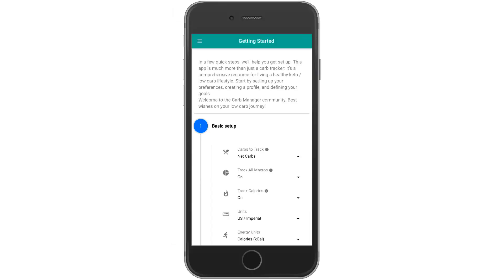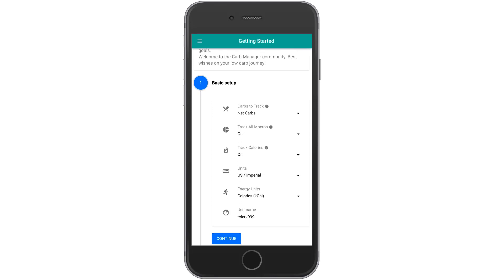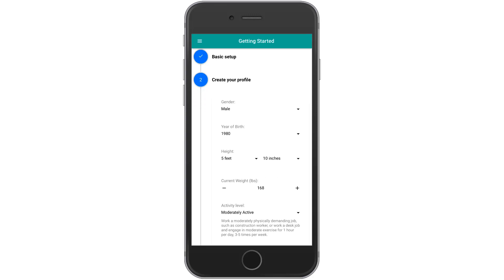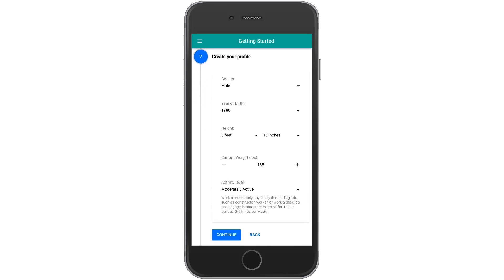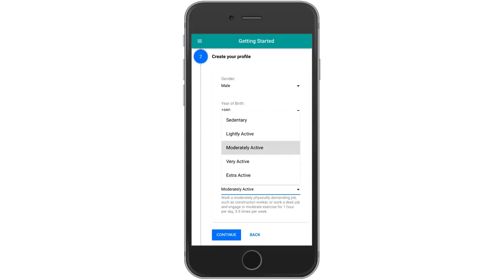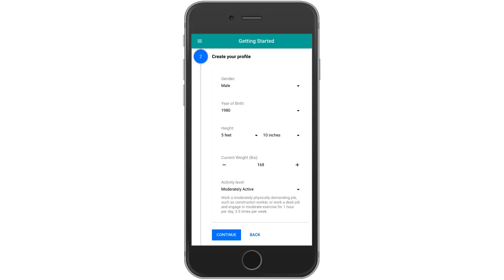Let's walk through the wizard together really quick. It first asks you to choose some basic settings on the type of carbs you want to track, whether you want to track all carbs, whether you use US units or the metric system, and so on. Then you click Continue and enter your gender, date of birth, height, weight, and activity level. This information helps us to calculate the perfect calorie goal for your body and lifestyle.